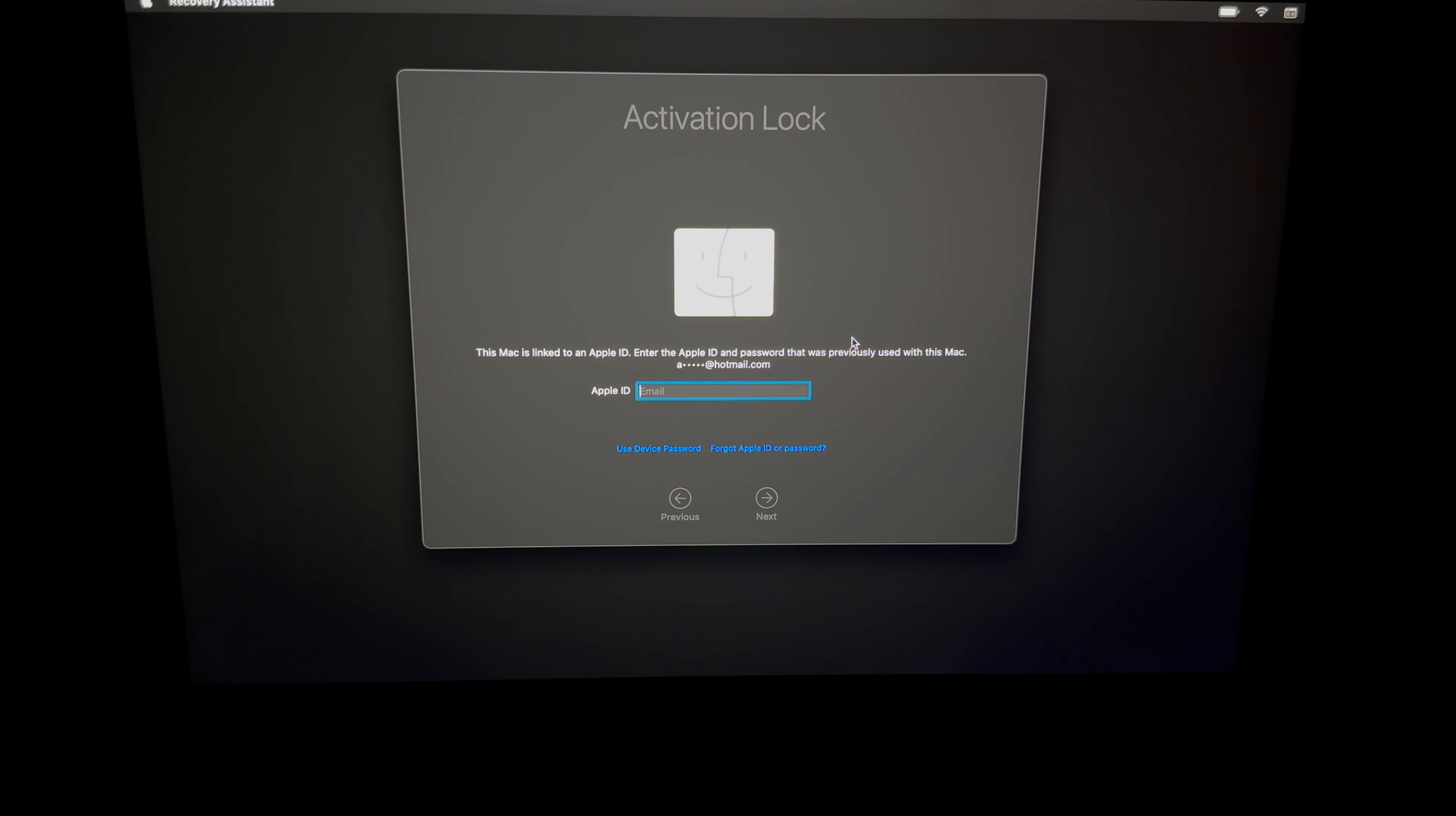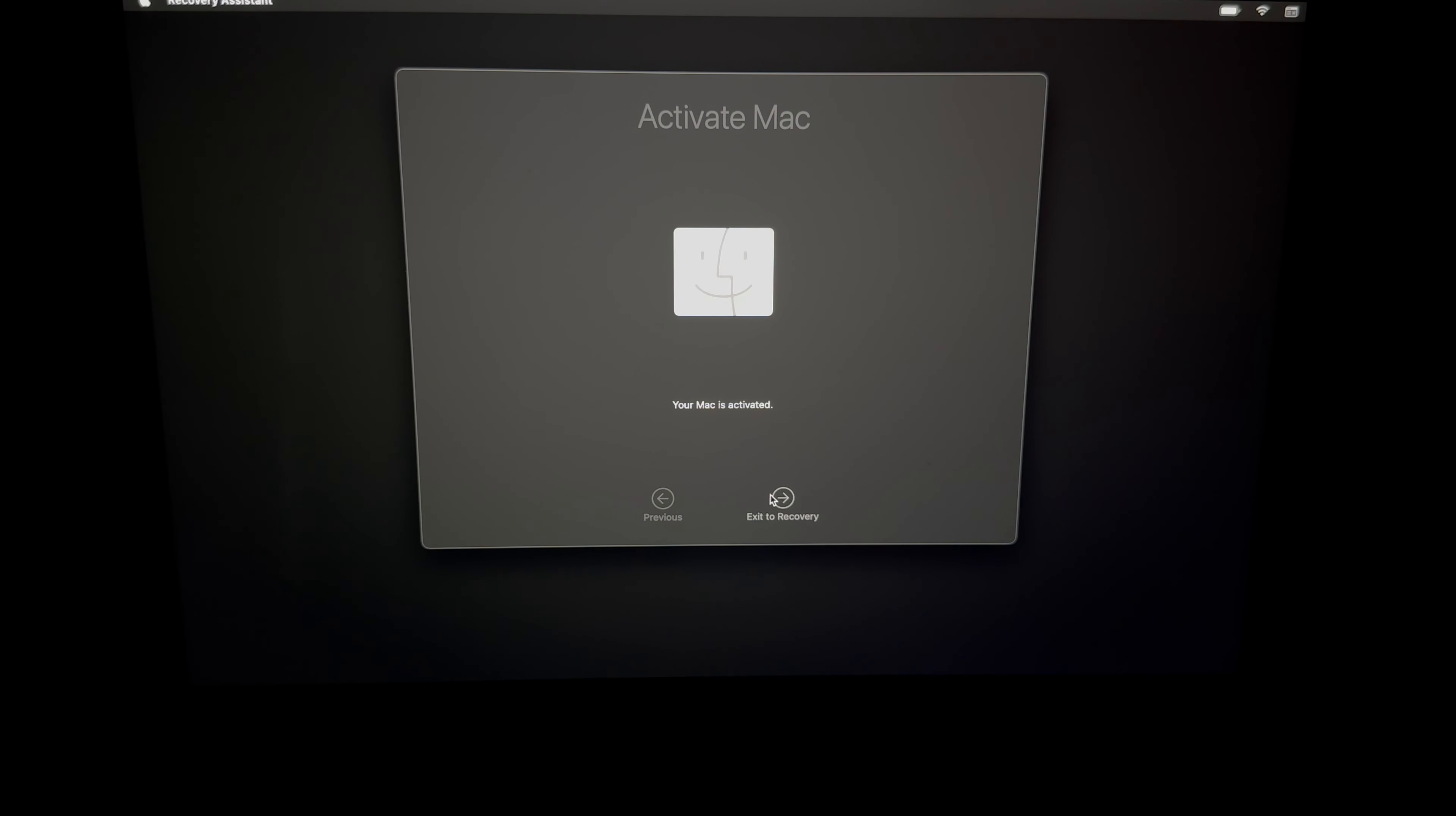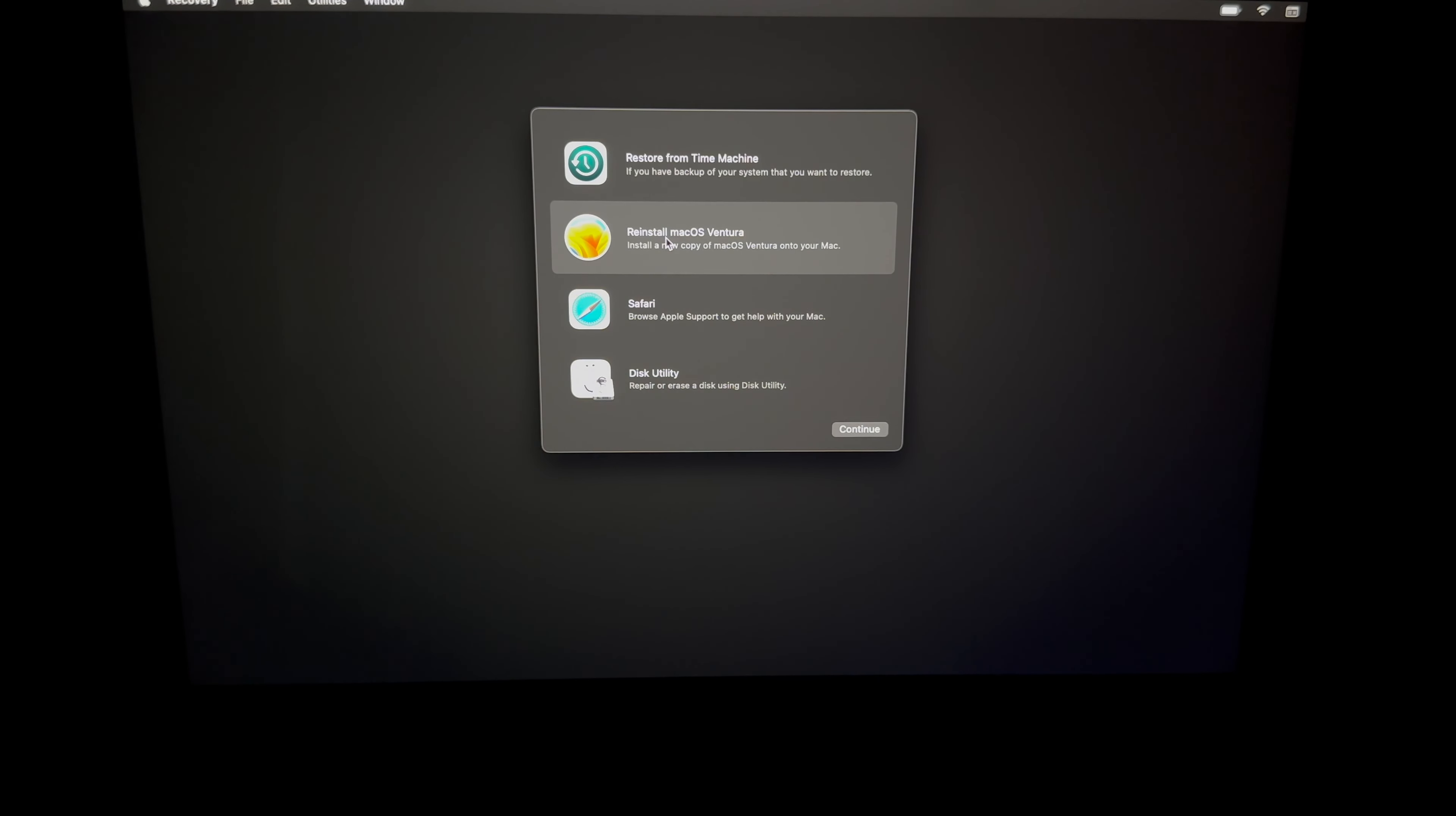Anyways, once you put in your password, just select next. So once you press on next because you put in your password for your Apple ID, you're gonna see this: your Mac is activated. You can exit to recovery at this point and finally we can get to reinstall the macOS.